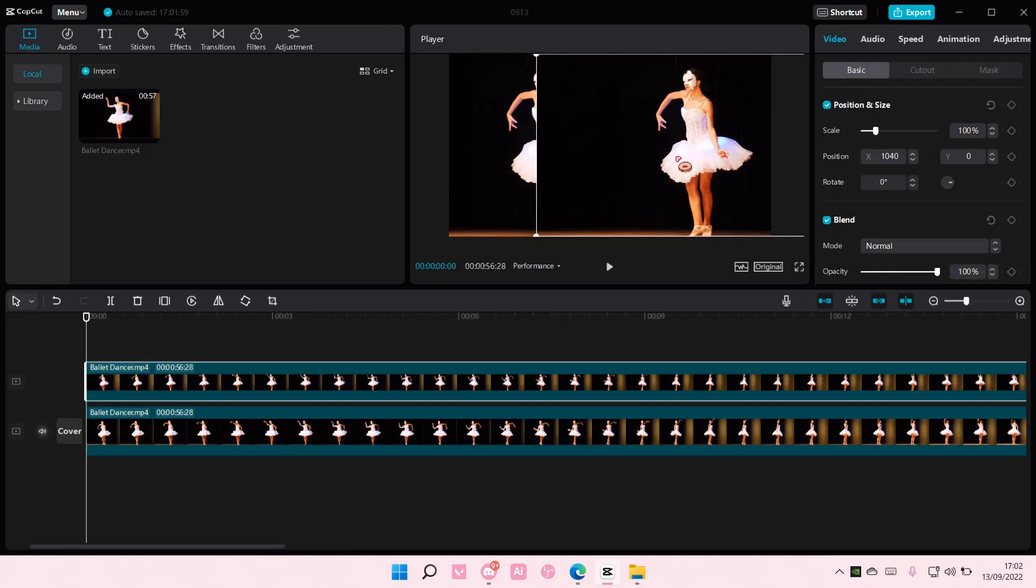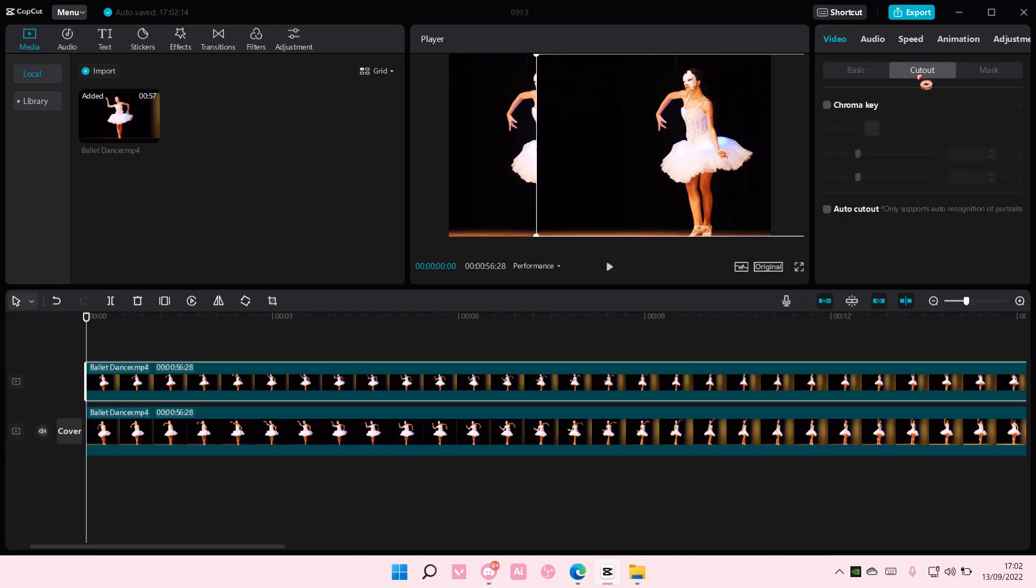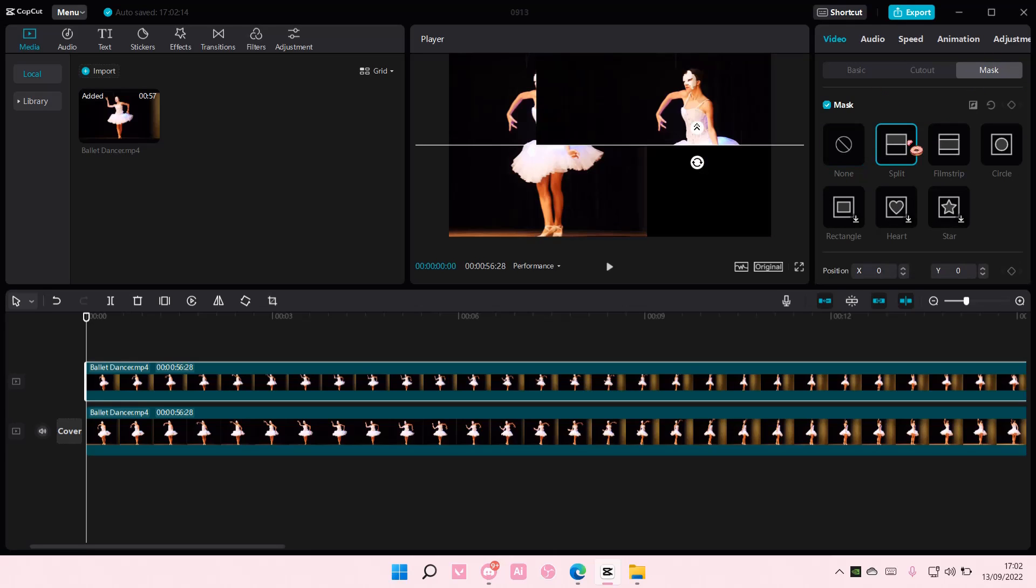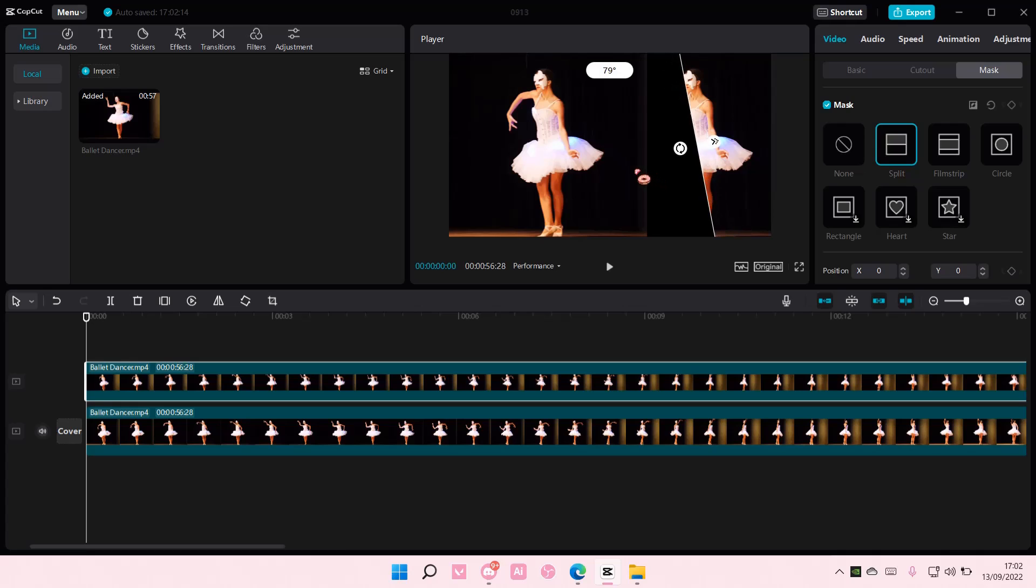But if your background isn't the same color as this, you will go to cut out. Sorry, you're going to go to mask and choose the split one. Then you're going to rotate it 90 degrees-ish like so.